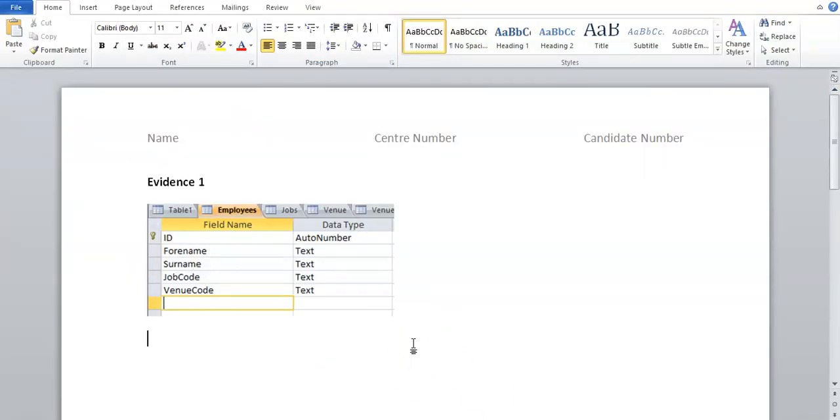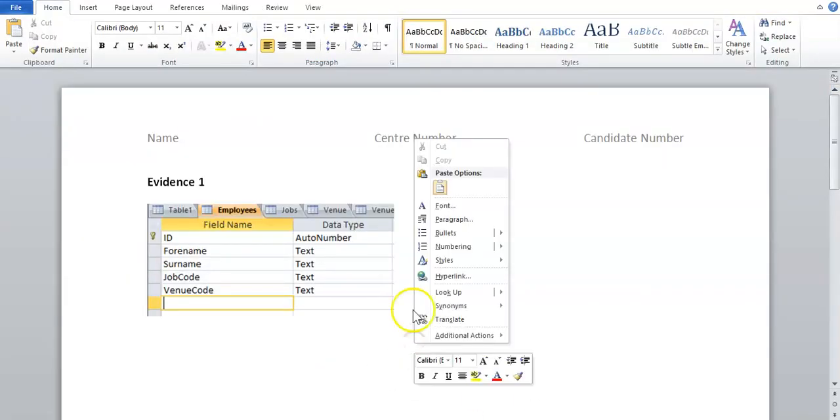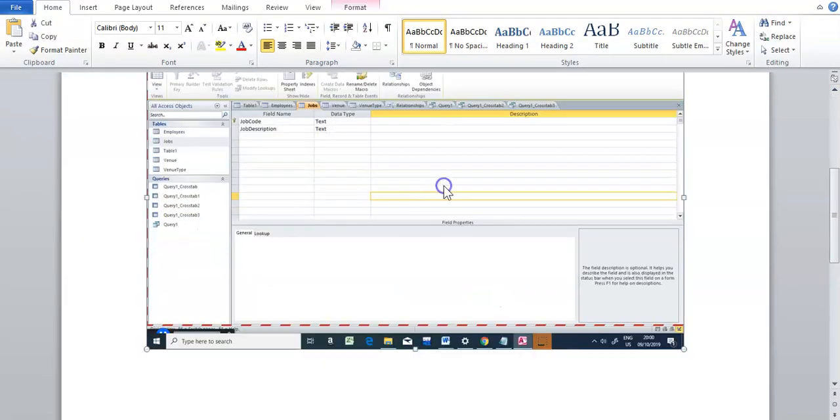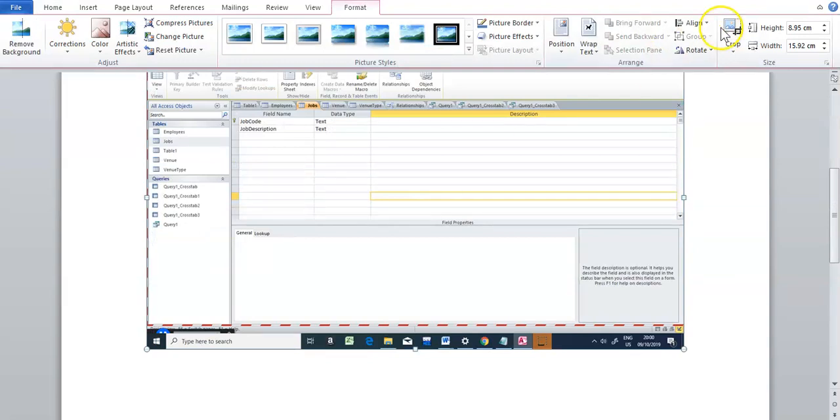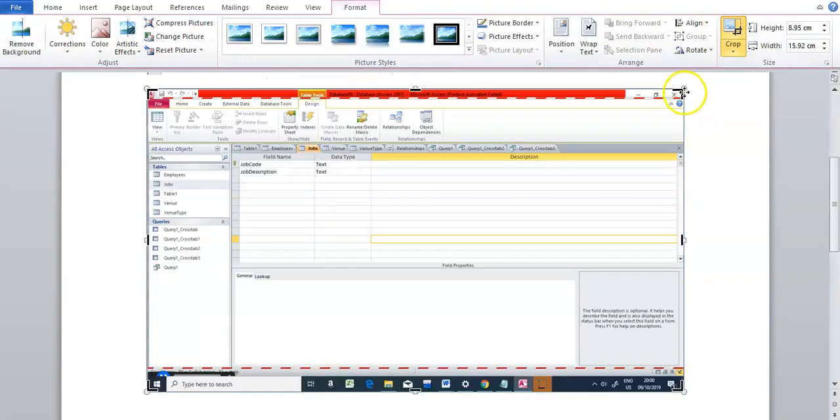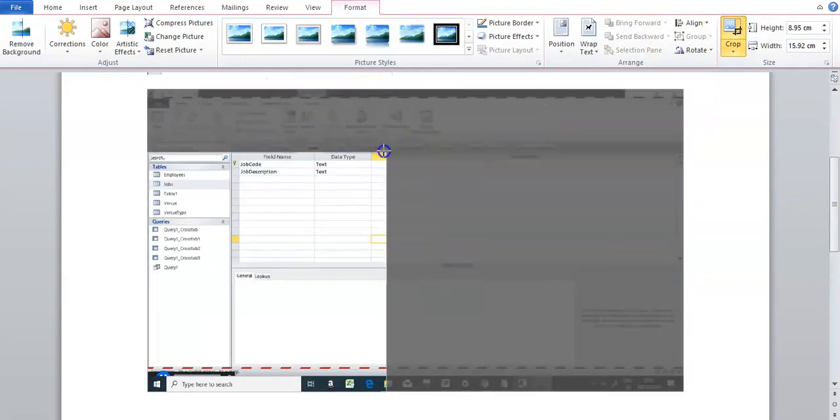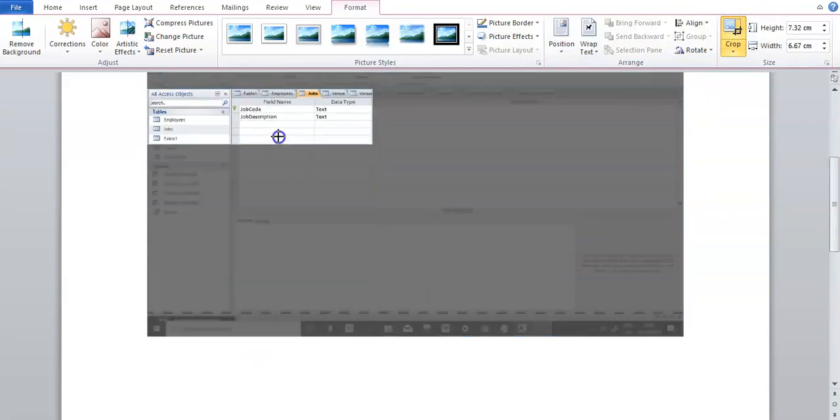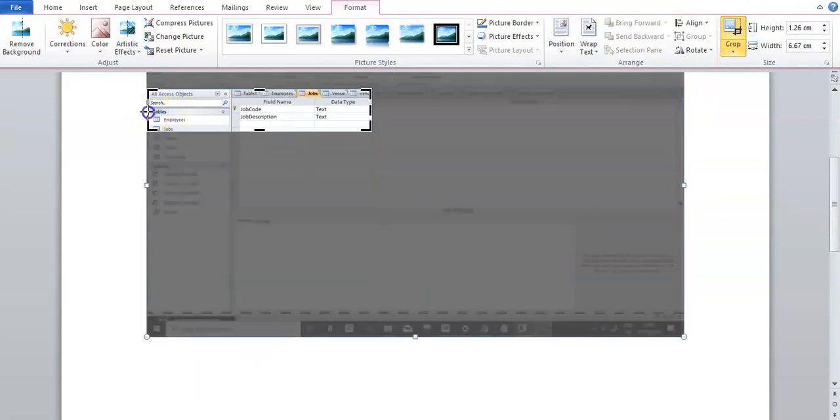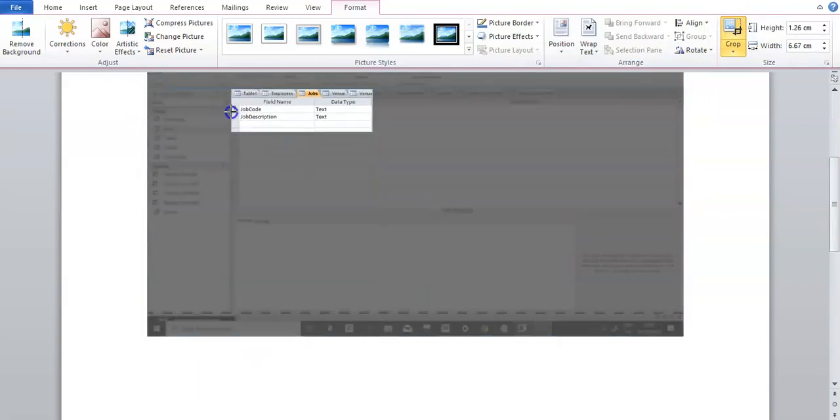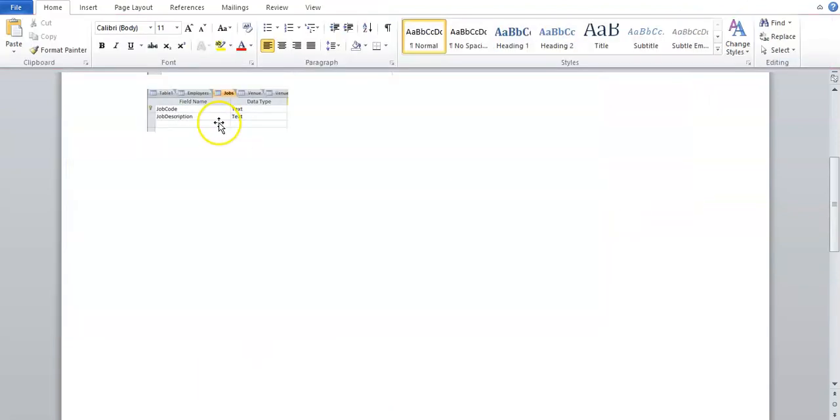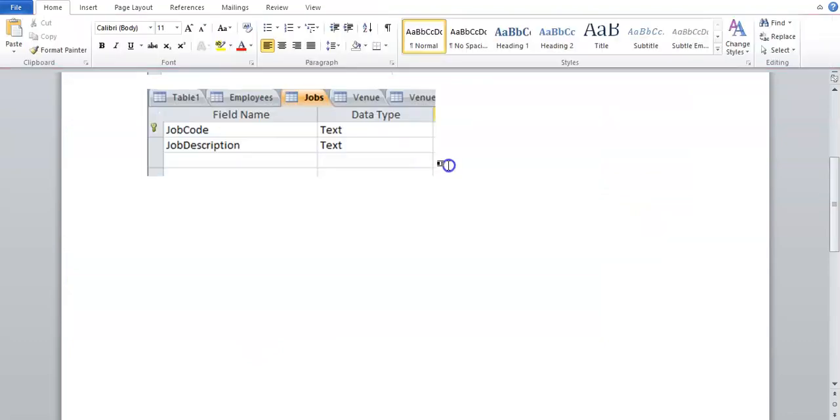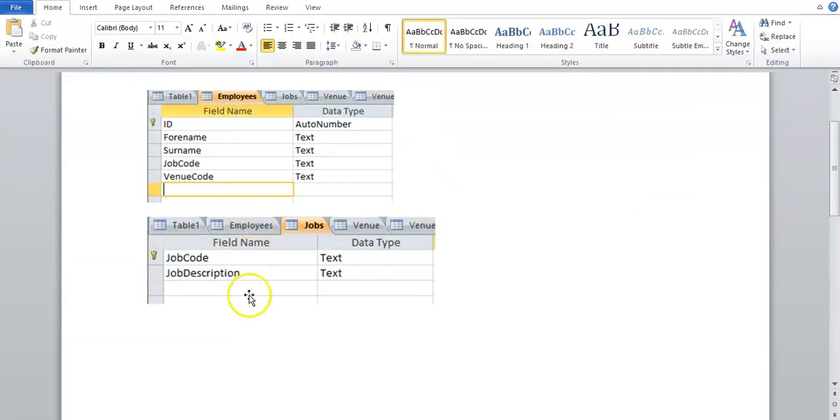So I'm going to paste it here. Right click, paste. Double click on it. Click on crop. Crop off everything you don't need. And then resize it so it's visible. So field names, data types, and key fields must be shown. Then the next table.